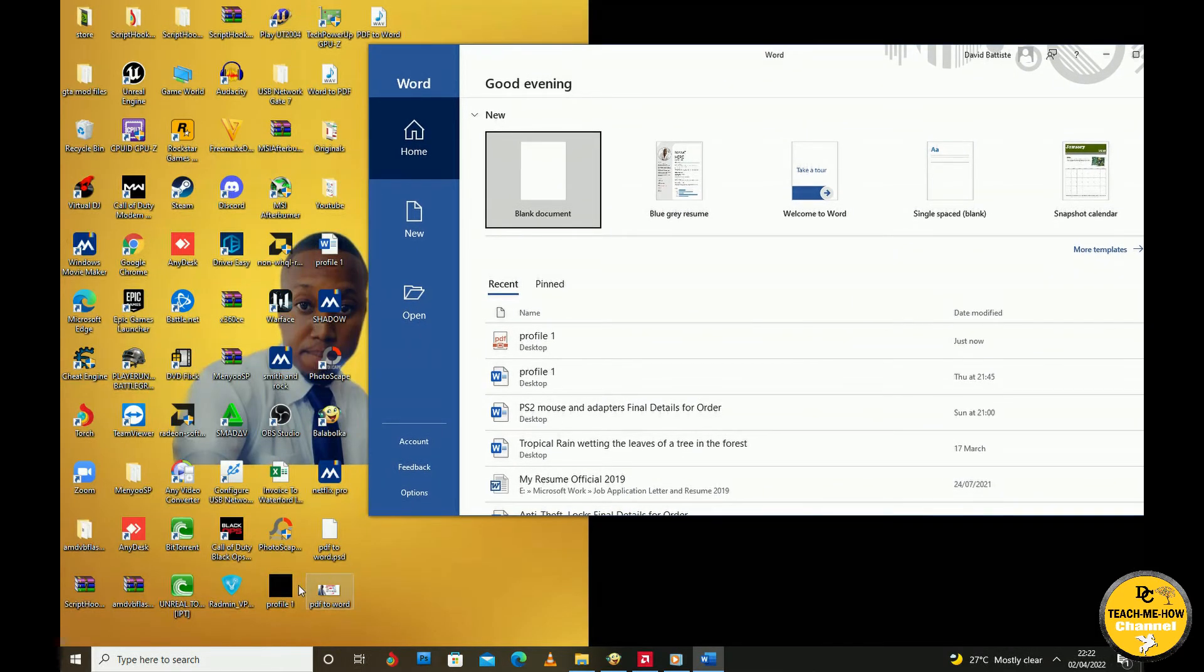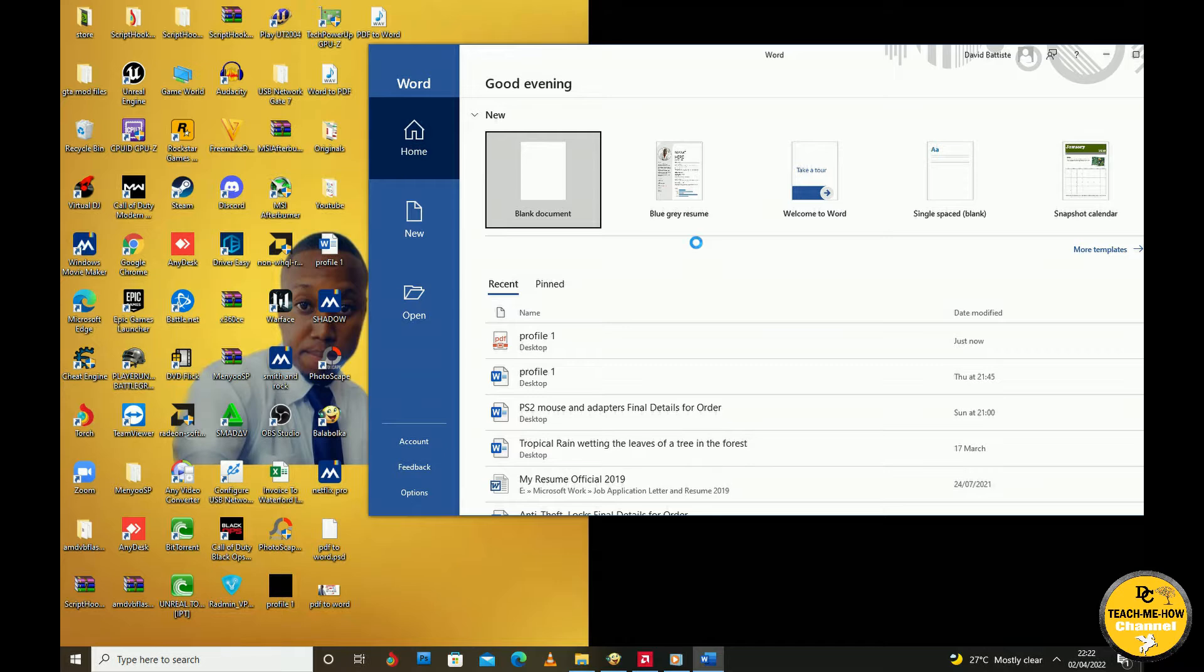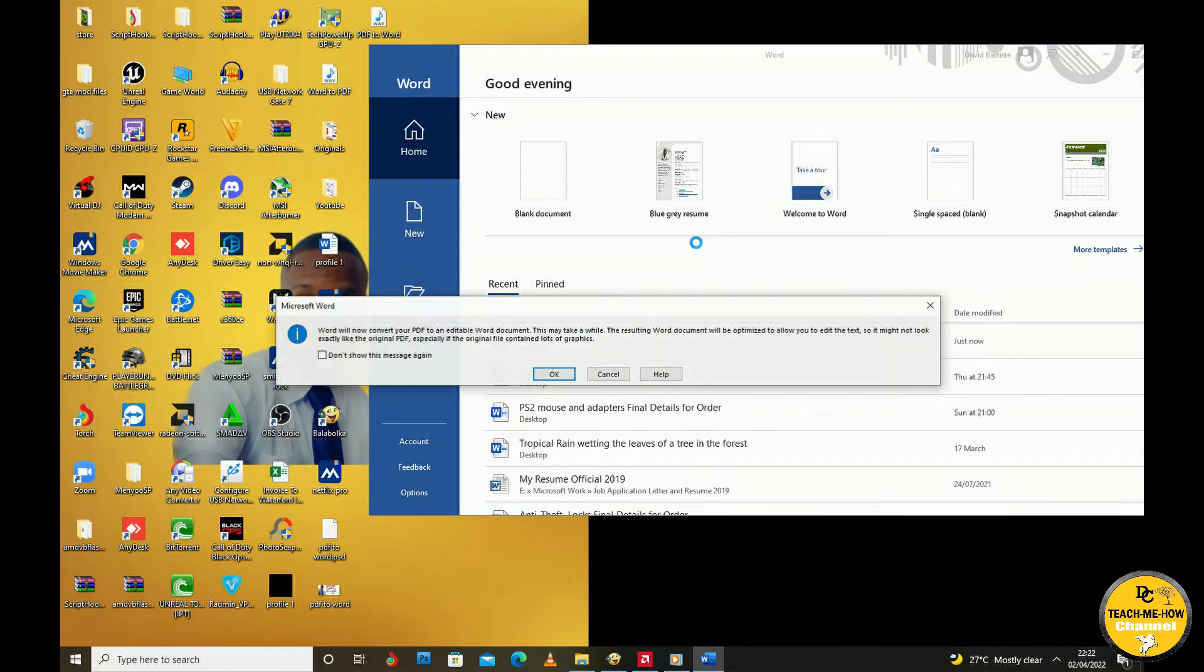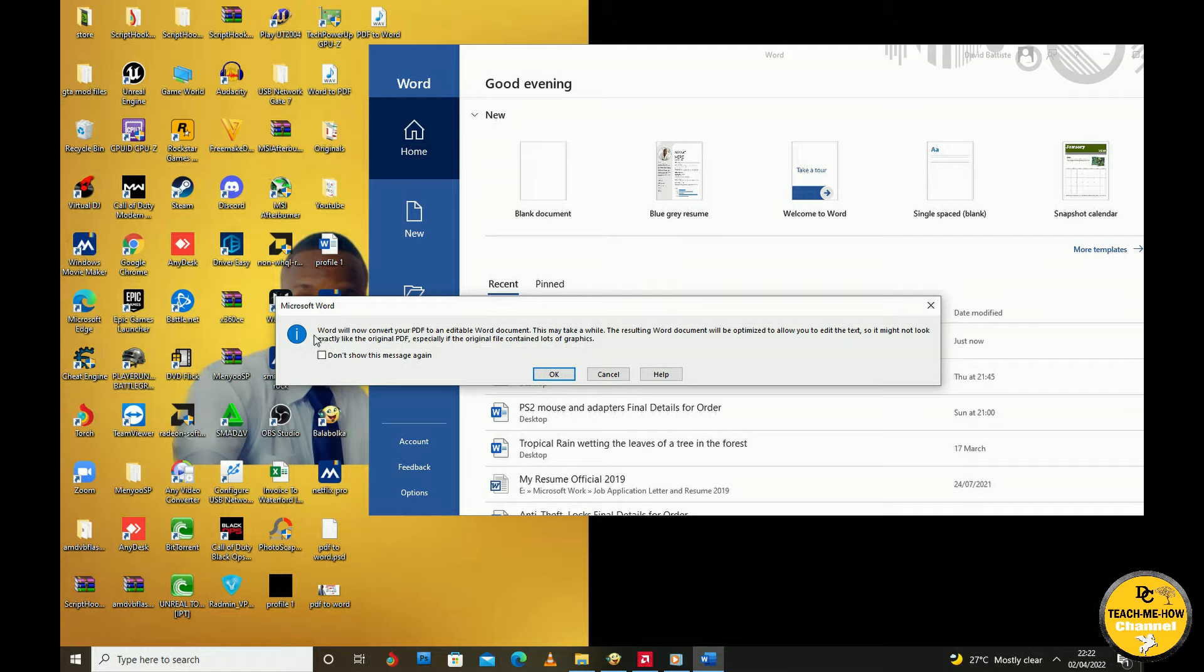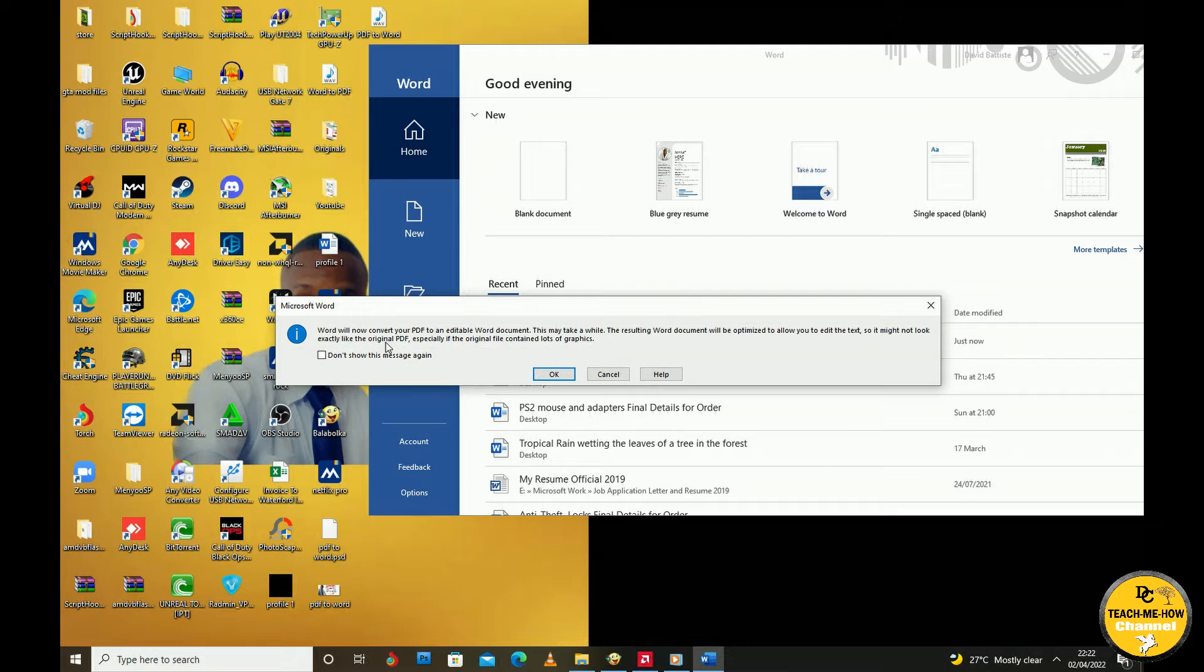A message from Microsoft Word will pop up stating that Word will now convert your PDF to an editable Word document. This may take a while. The resulting Word document will be optimized to allow you to edit the text, so it might not look exactly like the original PDF, especially if the original file contained lots of graphics.